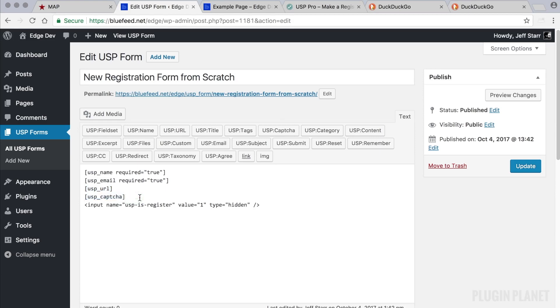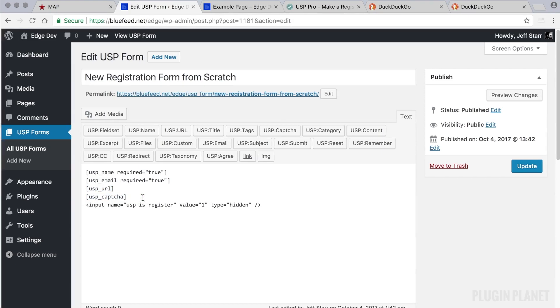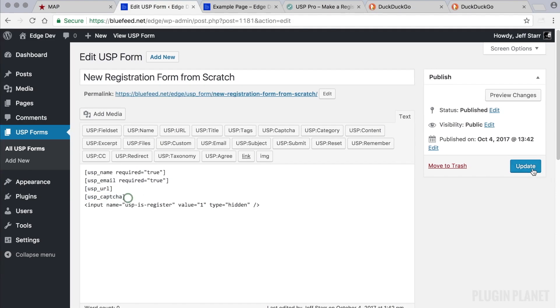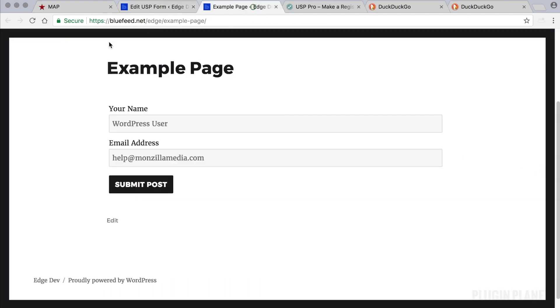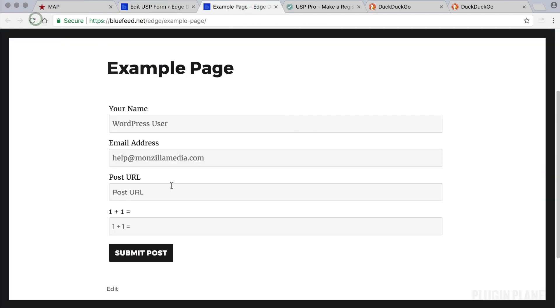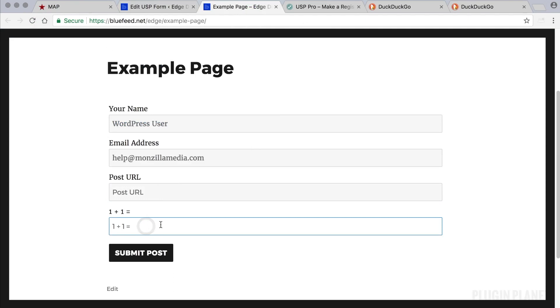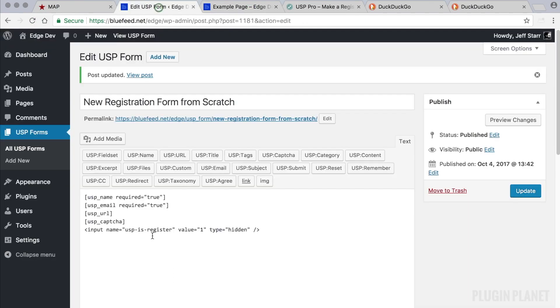We've just added a URL field and a captcha field. And adding a captcha field is a good idea because it helps to reduce the number of spam registrations. So now we have the URL and captcha field. We click update and return to our page, and we see the URL and anti-spam field included in the form ready to go.